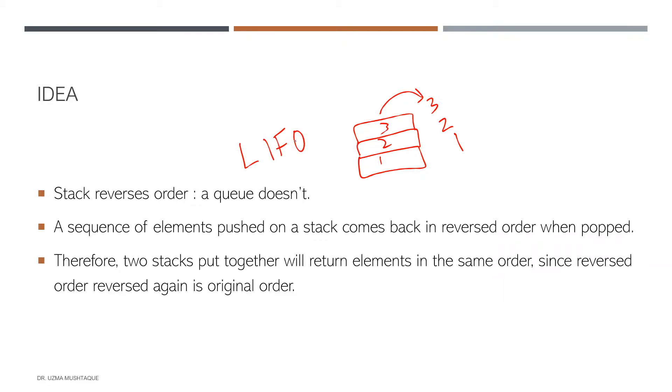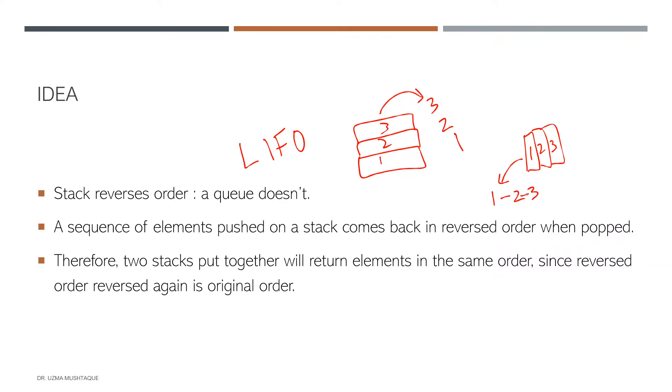In case of a queue, let's say this was the first element, the second element, the third element, and then the order in which they come out is again going to be one, two, three. So that order stays the same, which means first in first out.